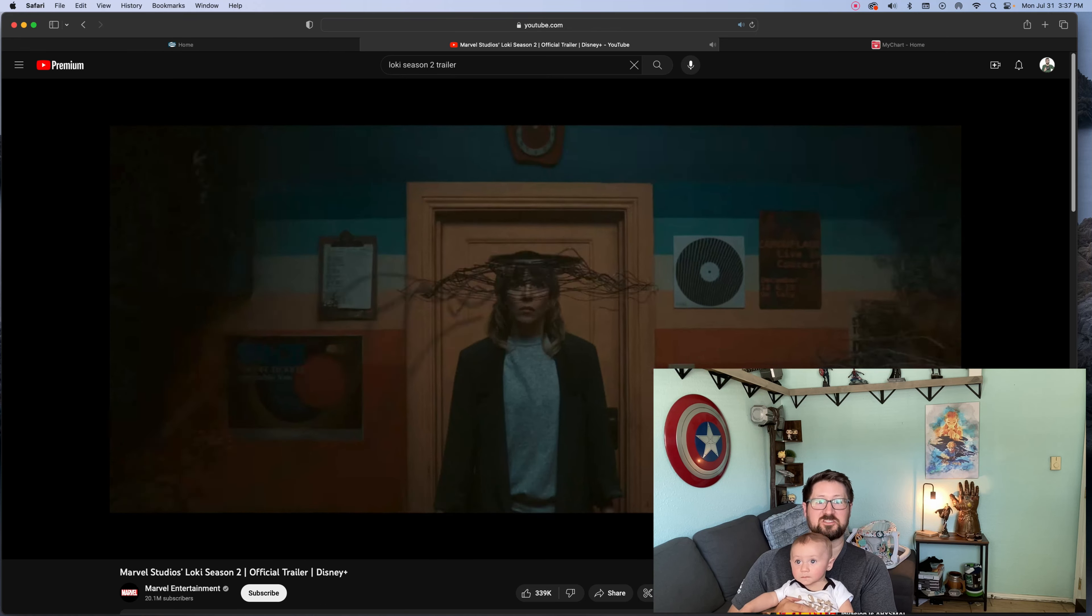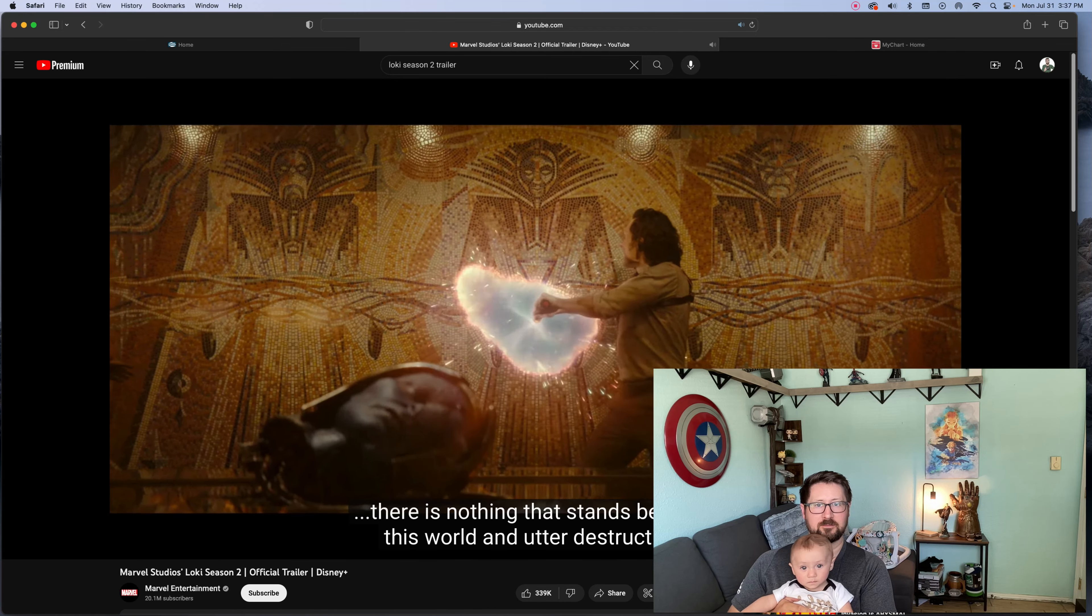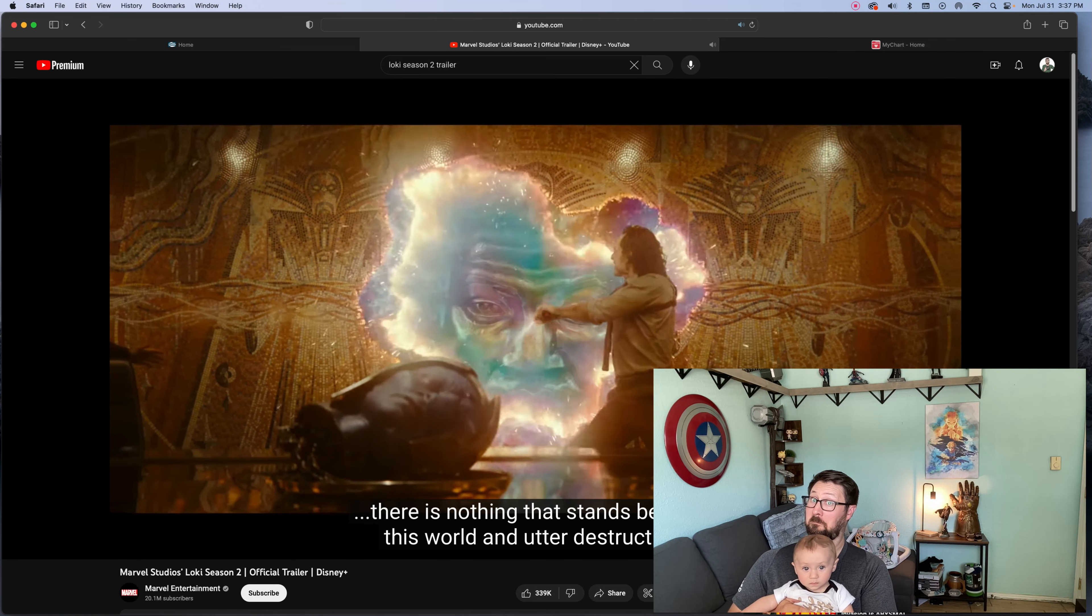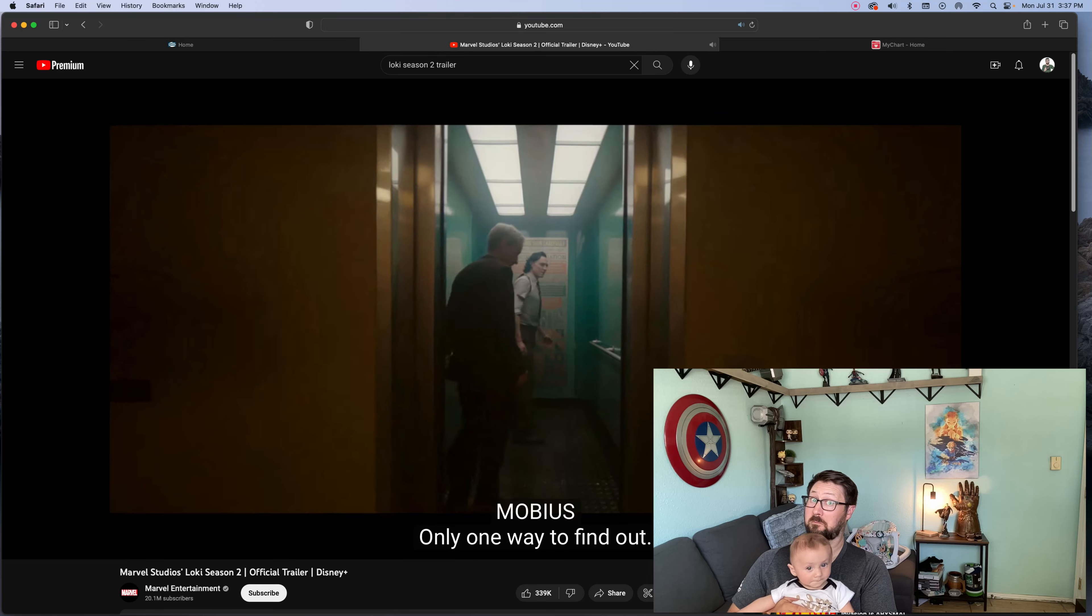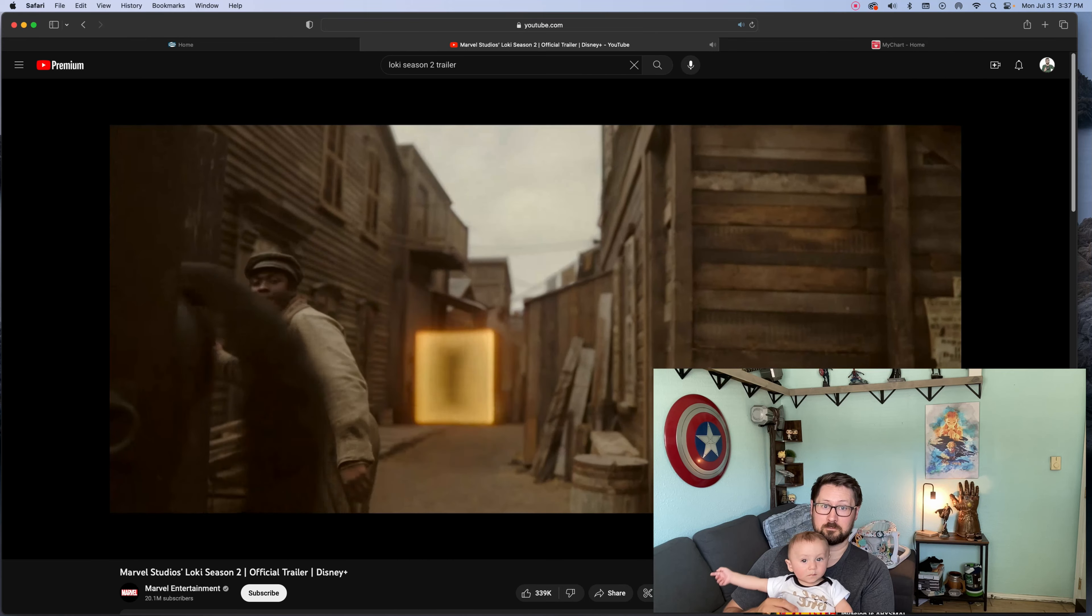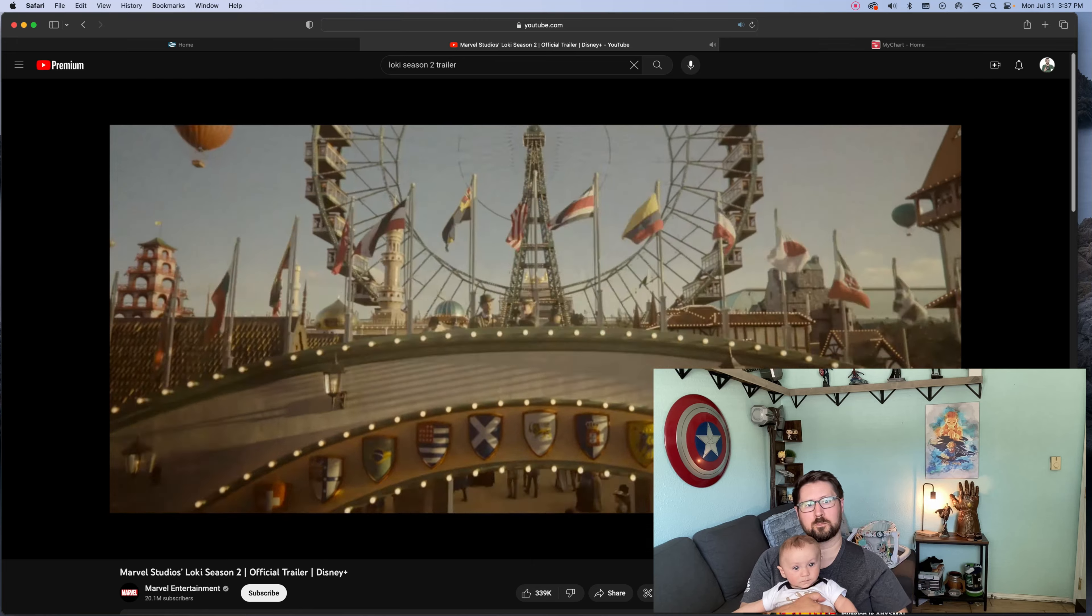Selfie. There's nothing to stand between this world and utter destruction. Only one way to find out. Little good old-fashioned legwork.